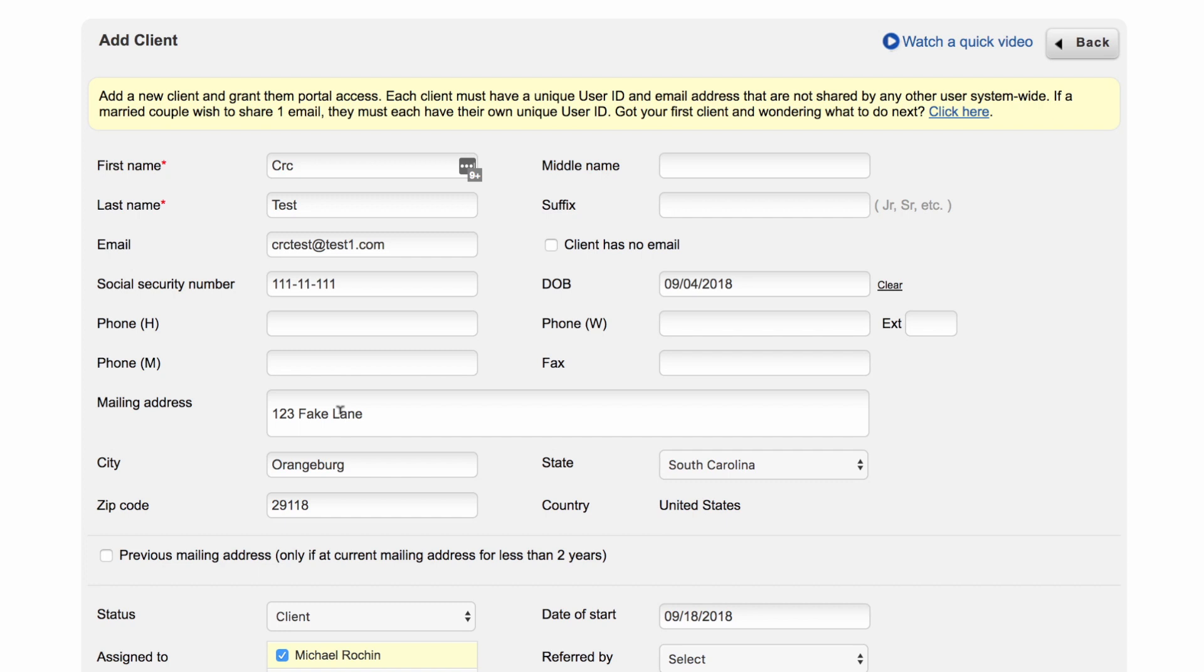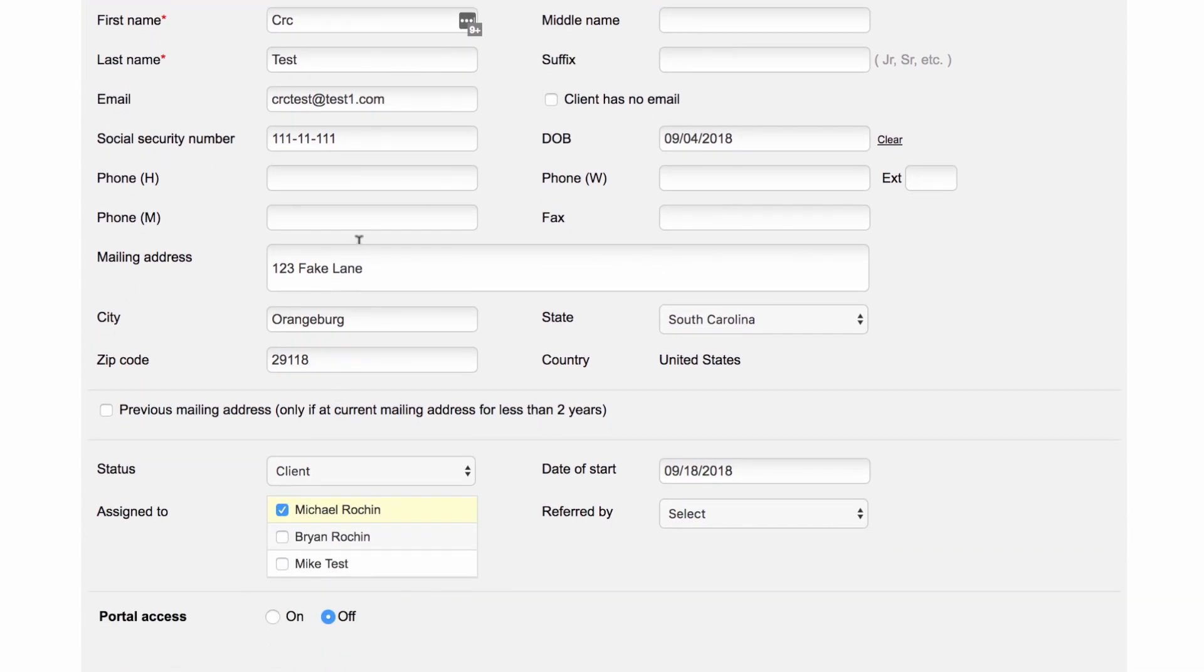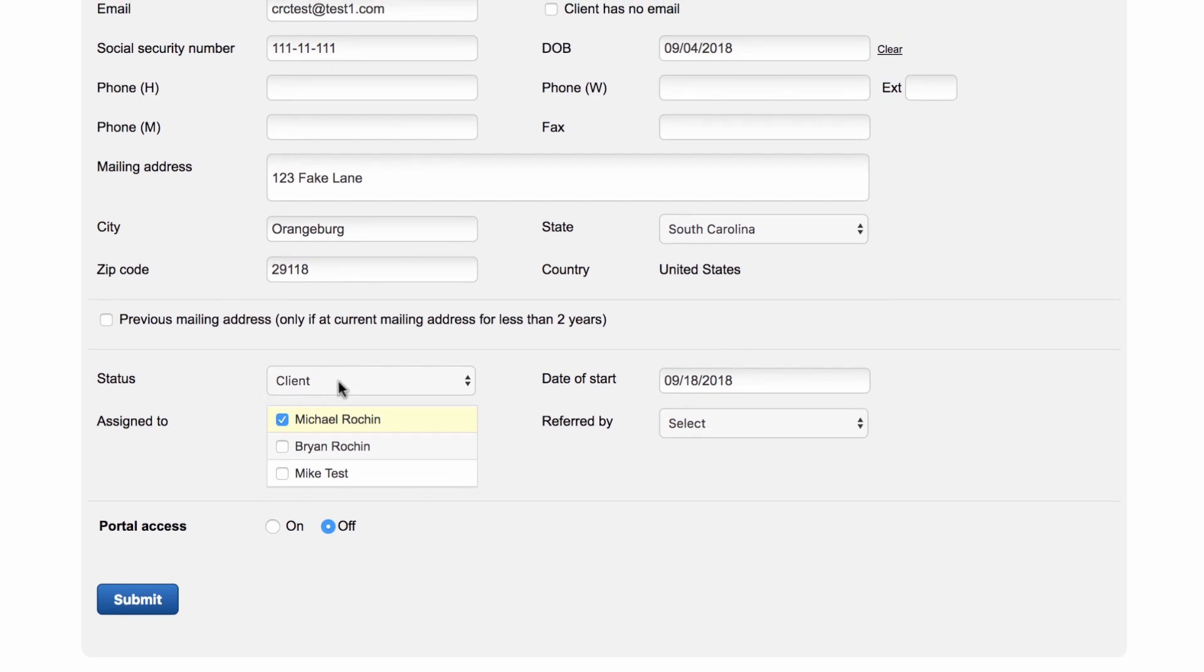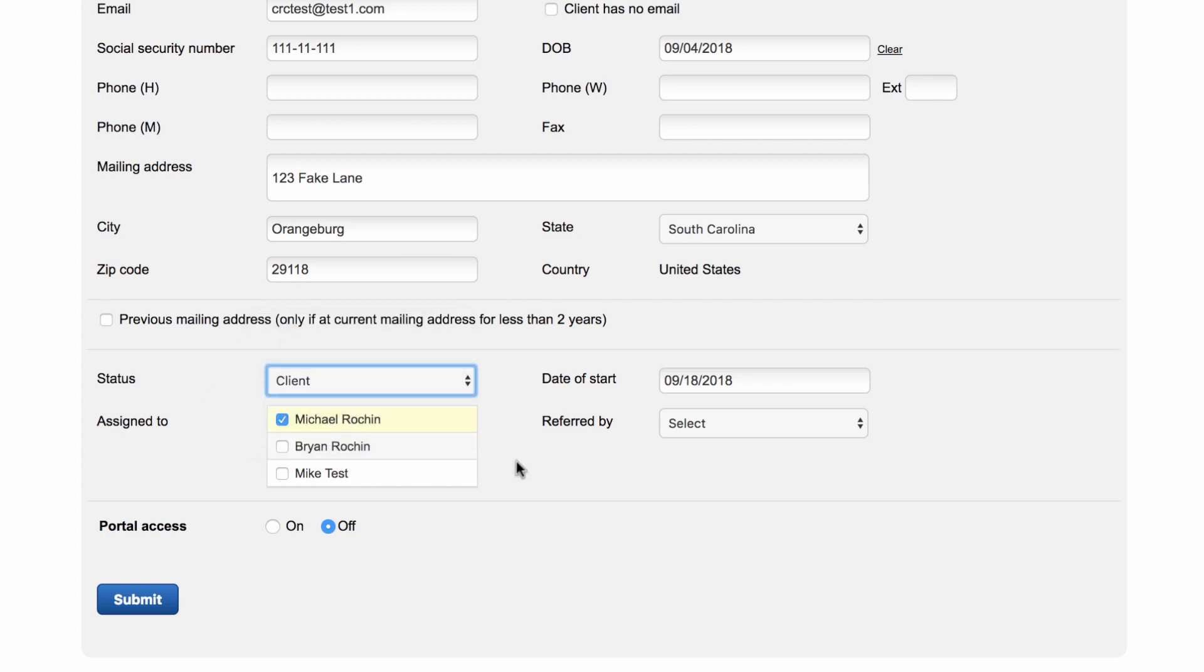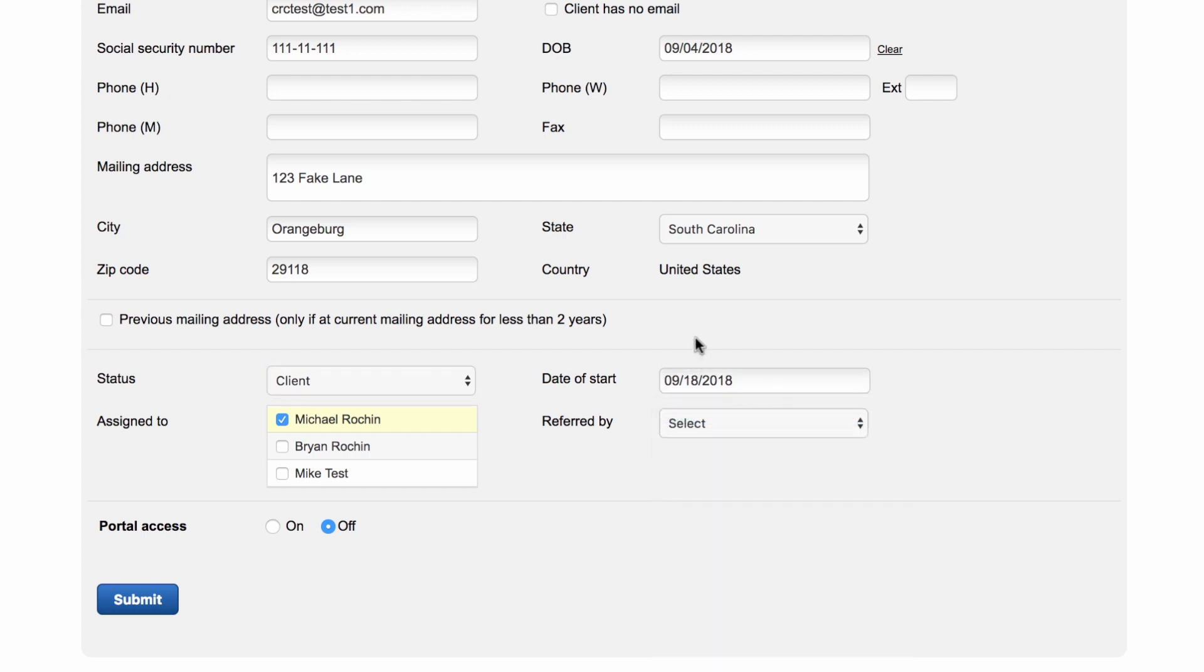Once you finish submitting their information, you will go to Status. If this is a client, you can leave this as Client. If they are a lead, choose Lead; prospect, choose Prospect, etc. Right here you will choose which day they are starting your services. It'll automatically be set to the day that you have created them as a client.